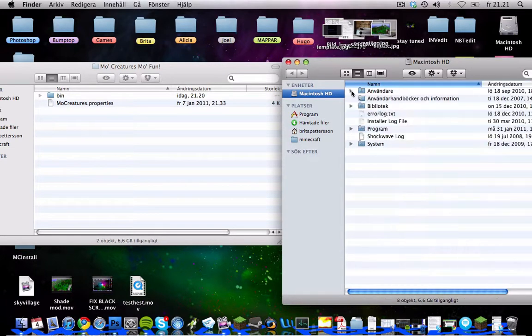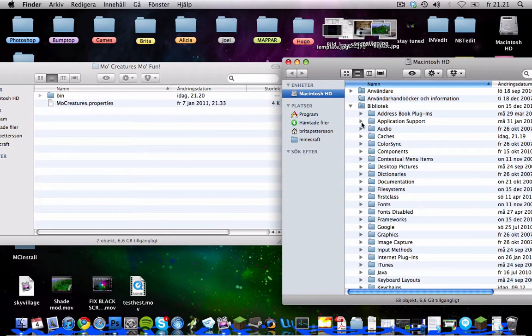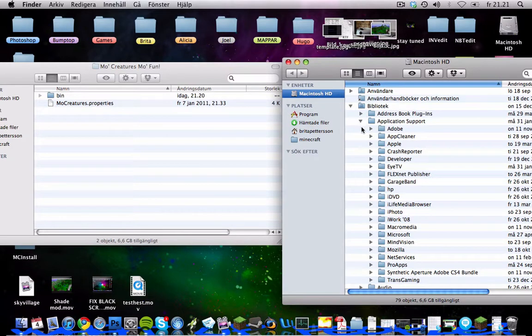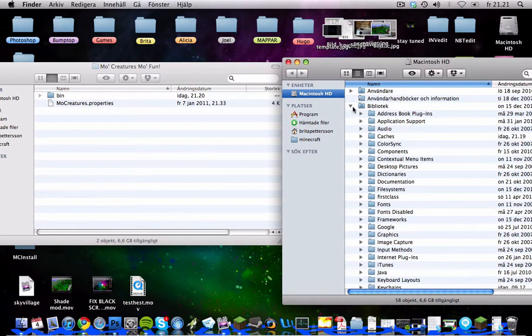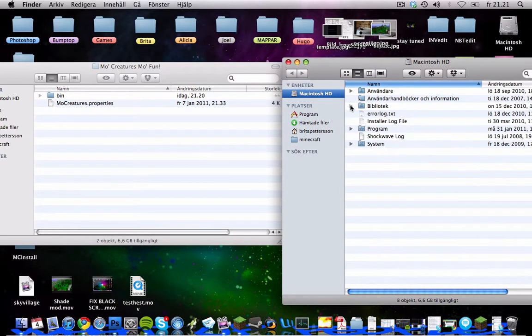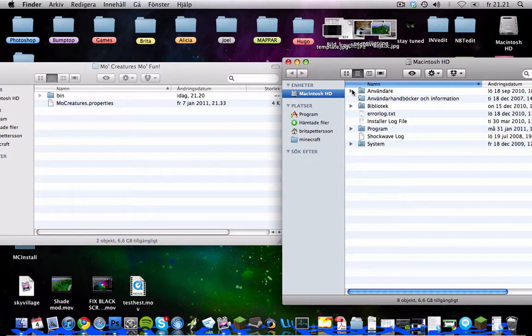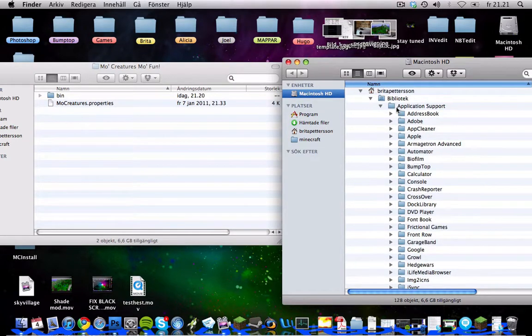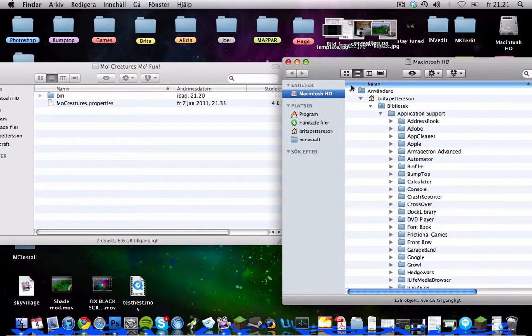And what a lot of people do, they go to library and then application support. But there you won't find your Minecraft, because it's not there. I don't know why, because there's for some reason two library locations.